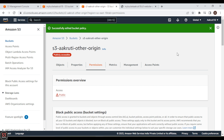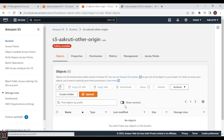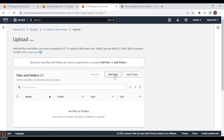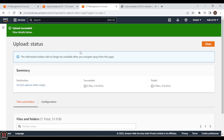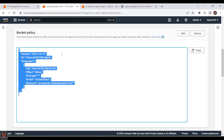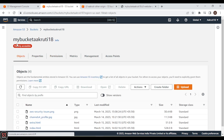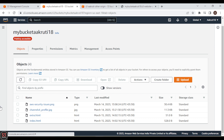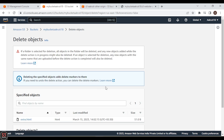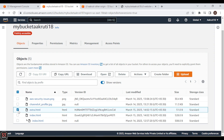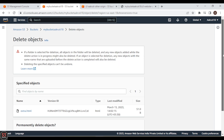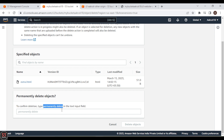With the other origin bucket now publicly accessible, we upload extra.html to it. Then we go to the main origin bucket (my-bucket-akruti-18) and permanently delete the extra.html file from there, so it is no longer available from the main origin.